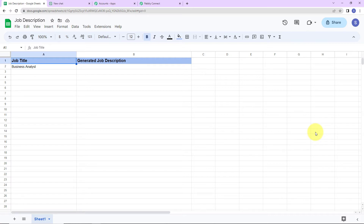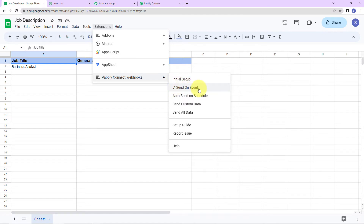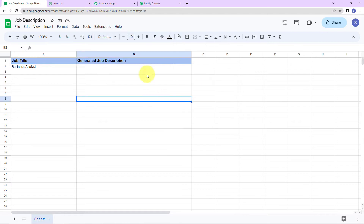Now, I want every time new data is added here, Pabbly Connect should get the response automatically. That can happen only when you go to Extensions, then Pabbly Connect Webhooks, and you see 'Send on Event' with a checkmark in front. Remember that checkmark has to be there. If it is not there, just click on it and you'll be able to receive the same. This is important so that Pabbly Connect can gather the information.